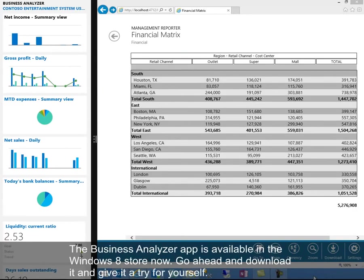The Business Analyzer app is available in the Windows 8 store now. Go ahead and download it and give it a try for yourself.